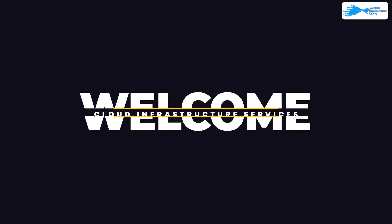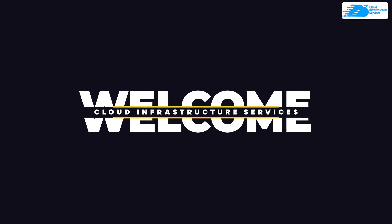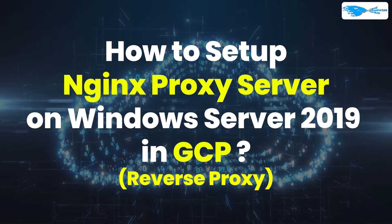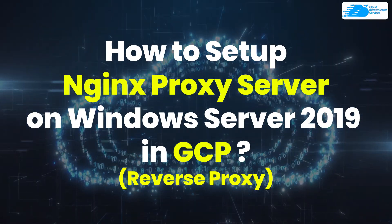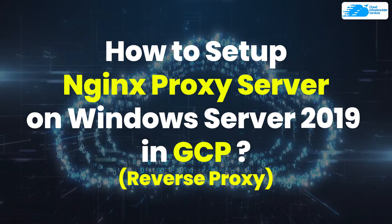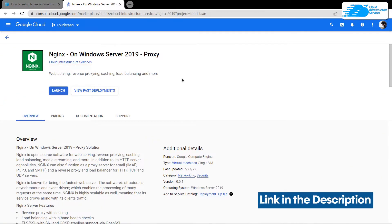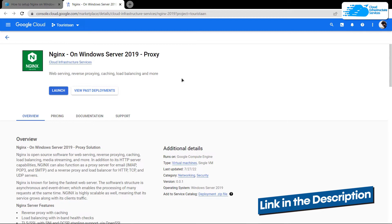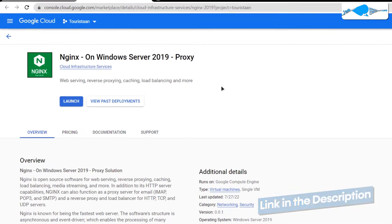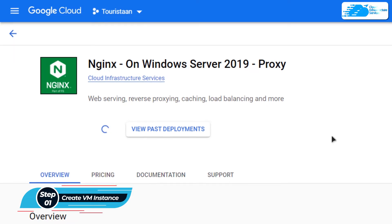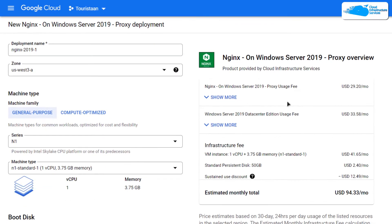Welcome to the Cloud Infrastructure Services YouTube channel. In this video, we are going to show you how to set up an Nginx reverse proxy on Windows Server running on Google Cloud Platform. Simply click the link in the description box to come to this marketplace listing for Google Cloud Platform, and from here you want to create a new virtual machine with this particular image. Simply click on Launch.